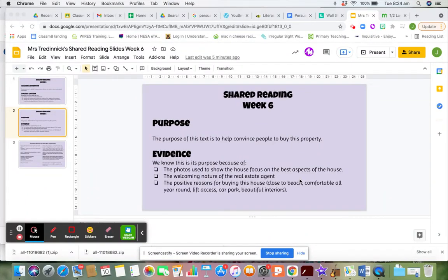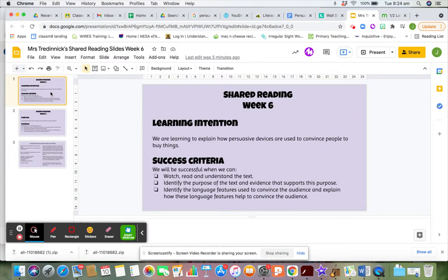Good morning Year 5. Welcome to Shared Reading Lesson 2 for Week 6. We're still looking at the properties that real estate agents are selling. Our learning intention is: we are learning to explain how persuasive devices are used to convince people to buy things, in particular property and houses.